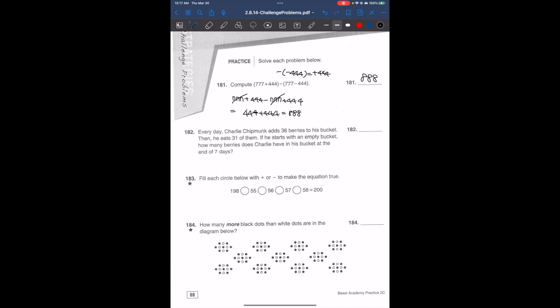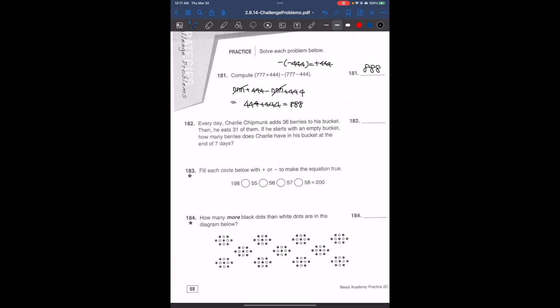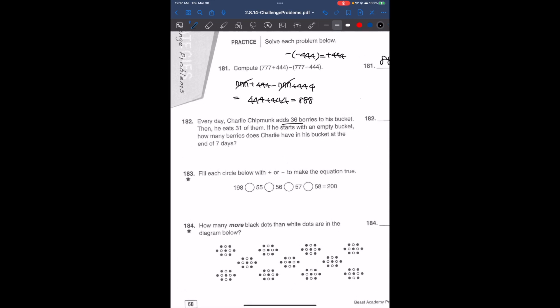Now we have problem 182. Each day, Charlie Chipmunk adds 36 berries to his bucket and he eats 31.